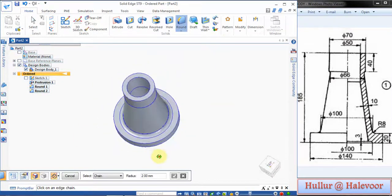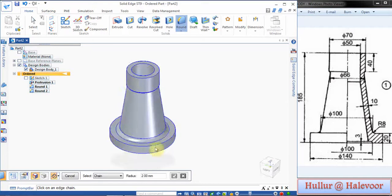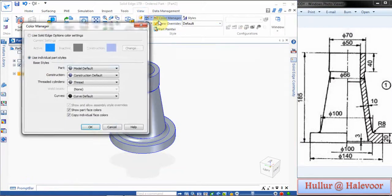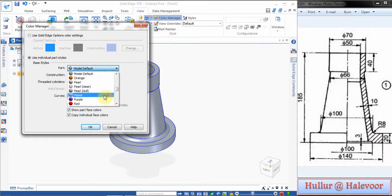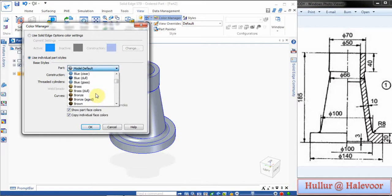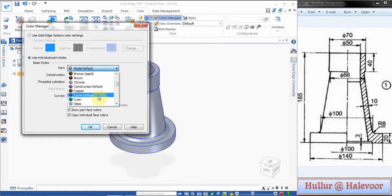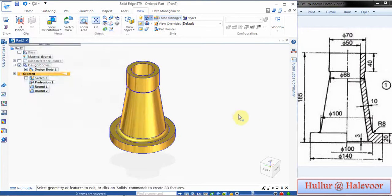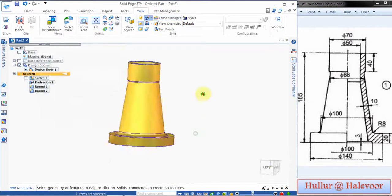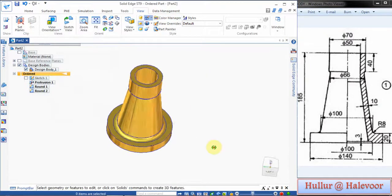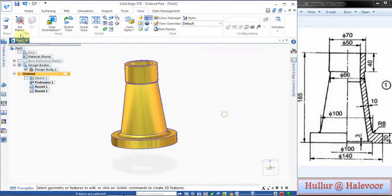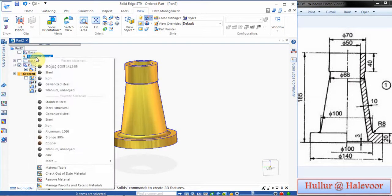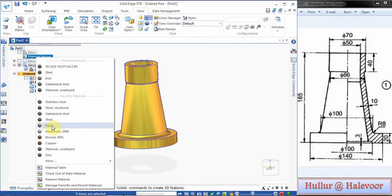Now we will go for color. If you want, give the color, go to Color Manager, choose any your favorite color. I choose copper or brown, gold, brass, anything. For my body part I will give gold.